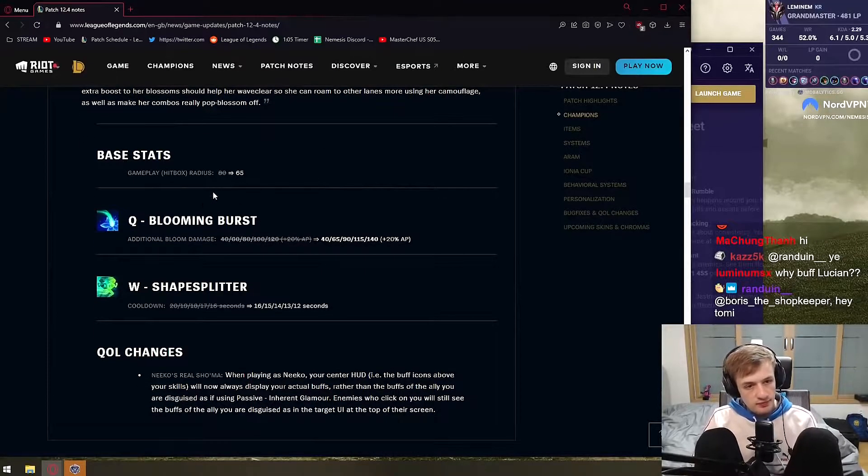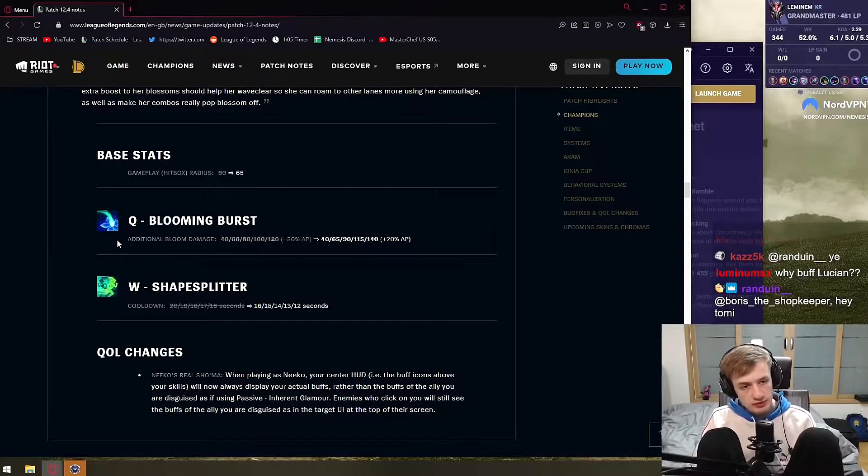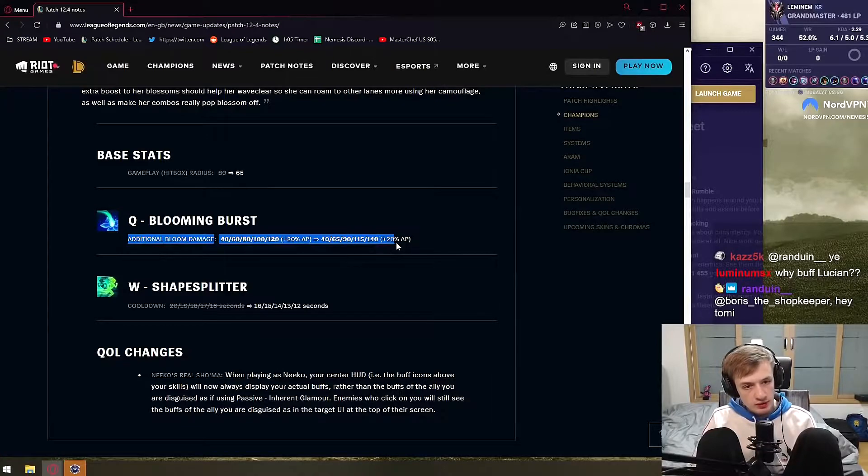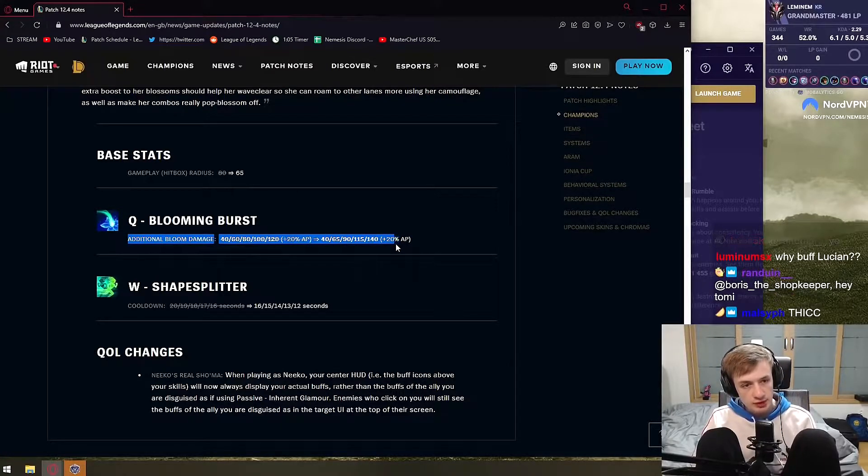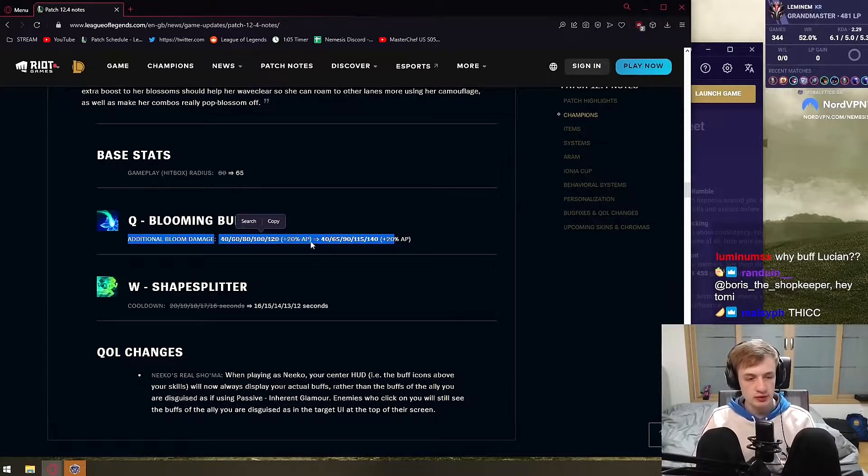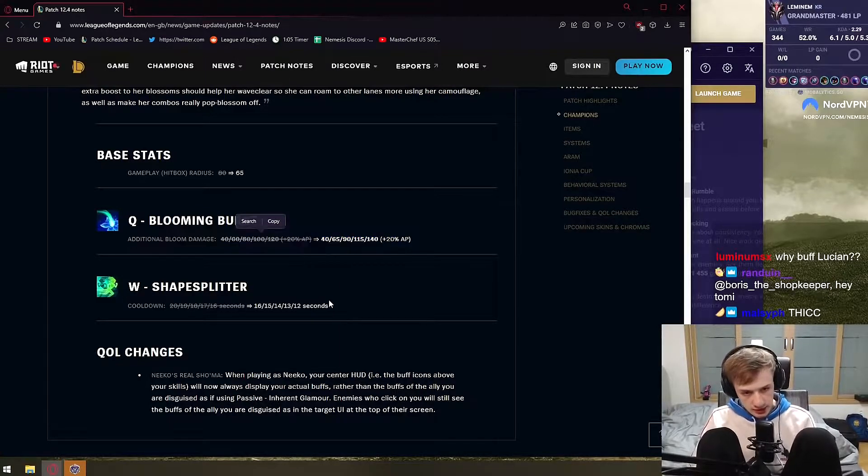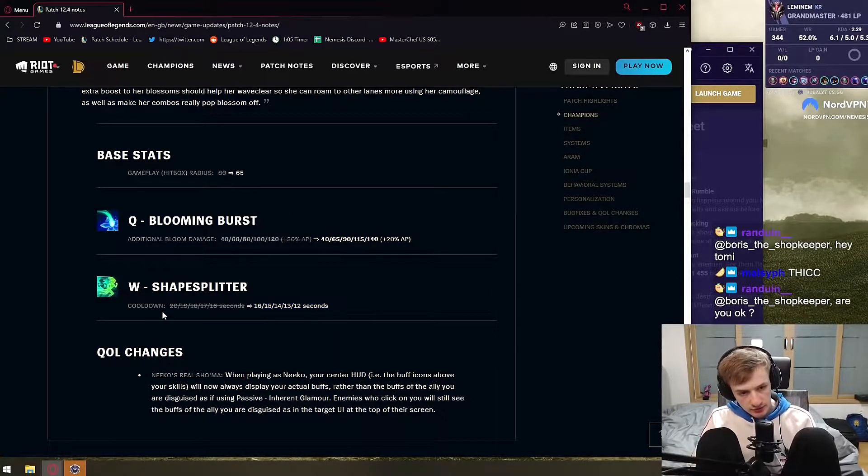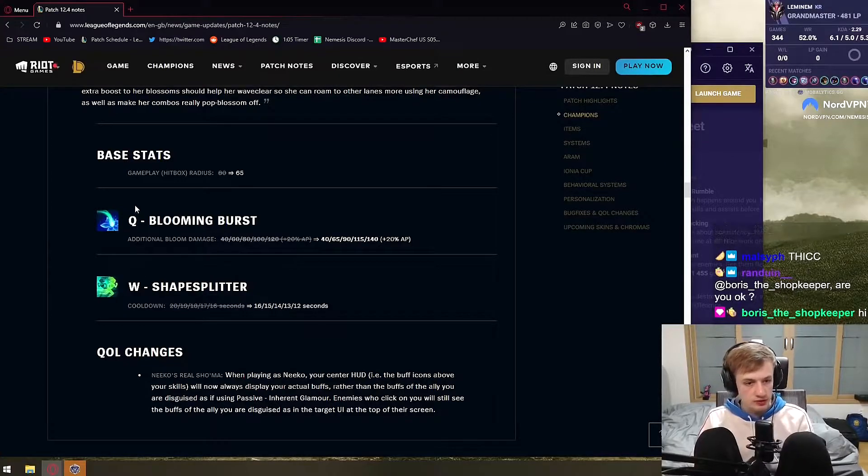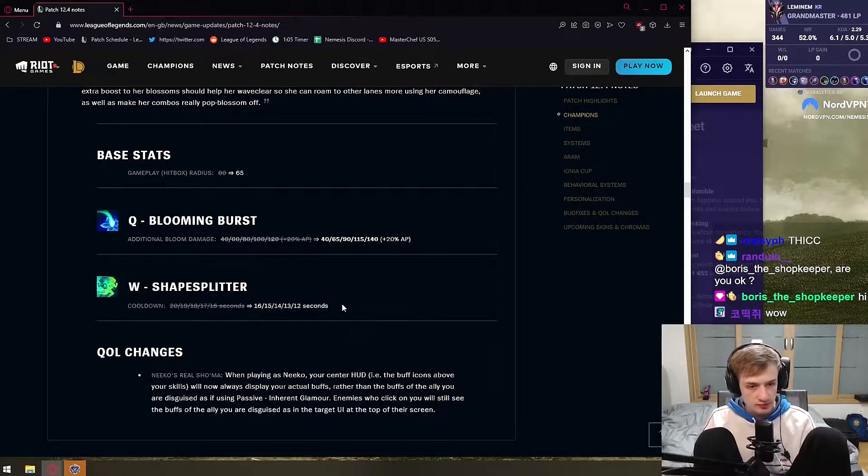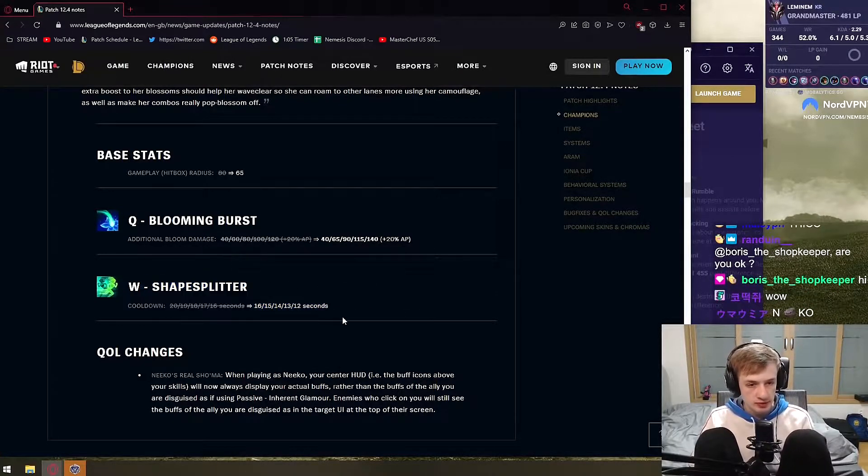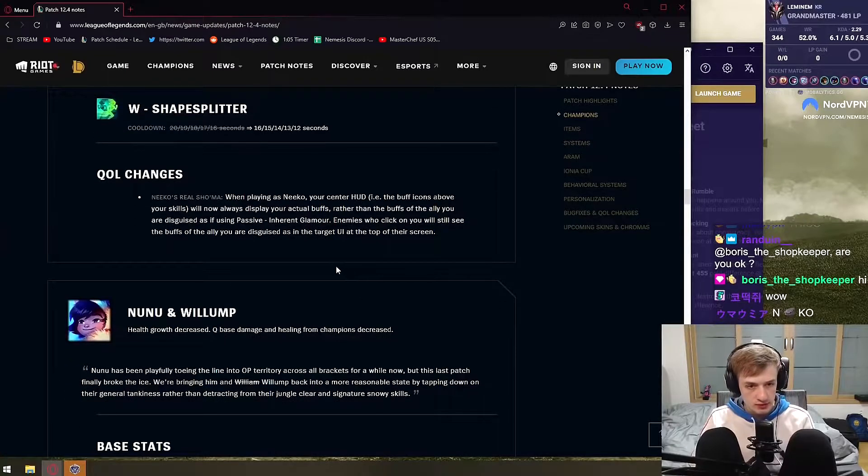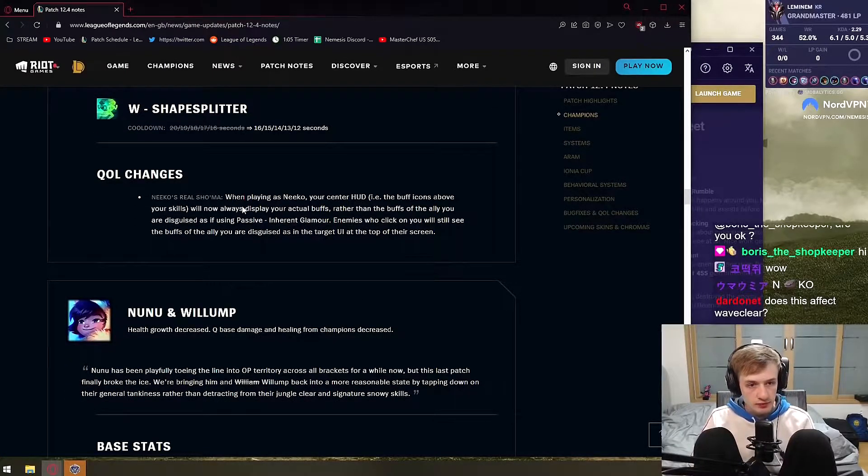Neeko - last of a hitbox. Q damage goes up by 20 on rank 5, which is good for AP Neeko since on-hit Neeko is not gonna max this ability. W cooldown goes lower by 4 on rank 1, which is pretty good. This is a buff for majority of the game anyway. I mean it's buff for most of the game, but this only matters for first 13 levels, so that's good buff.